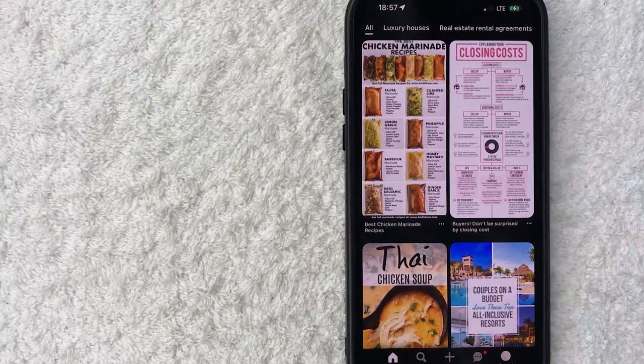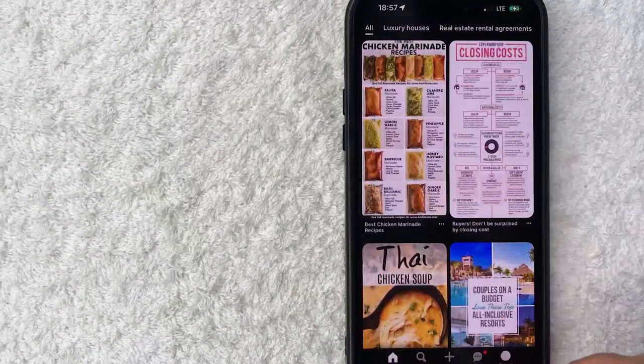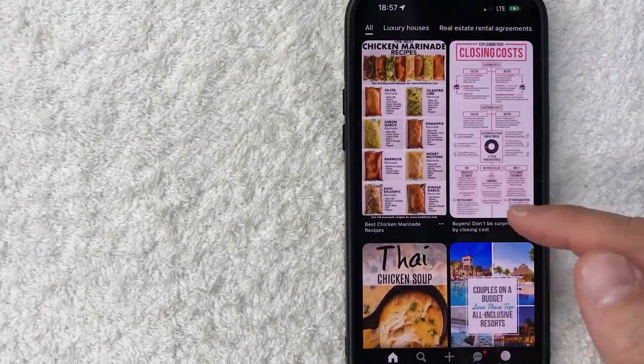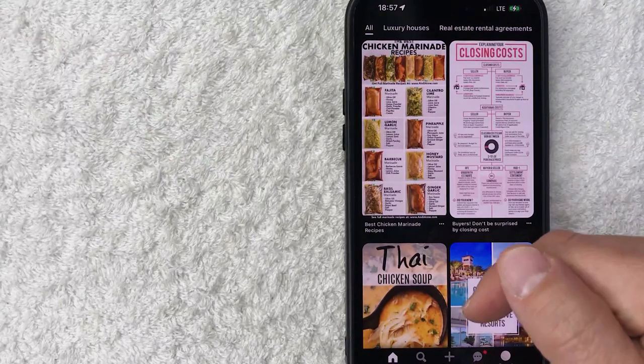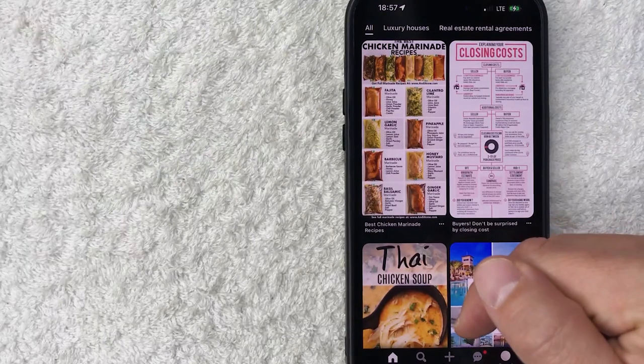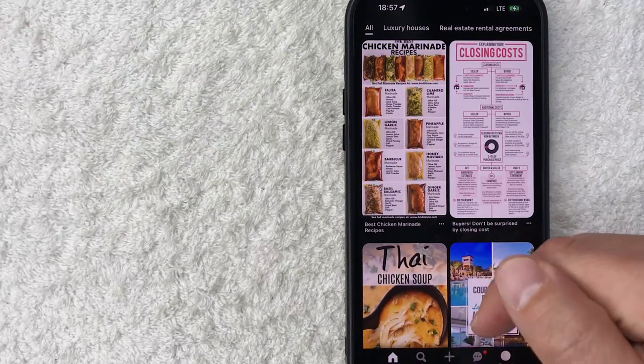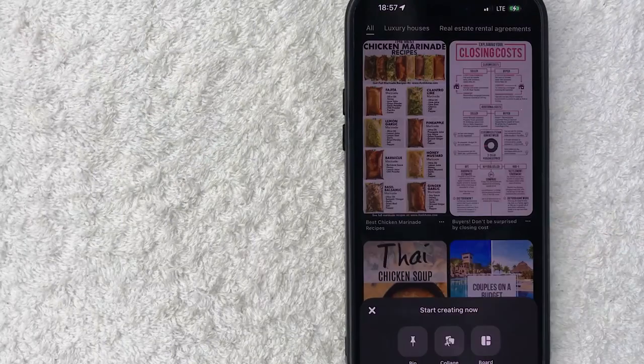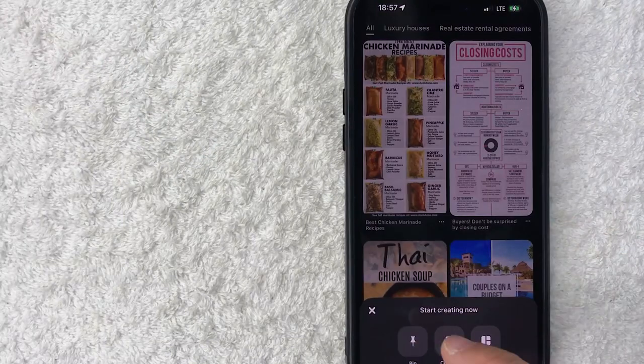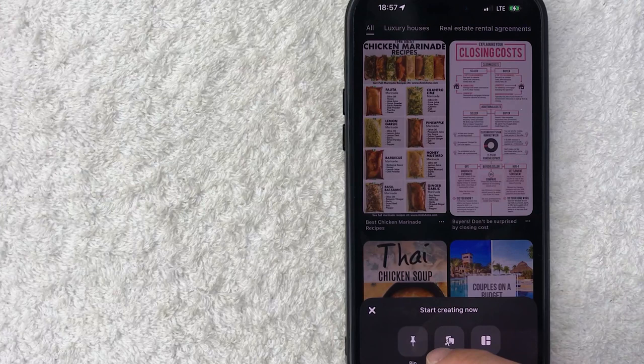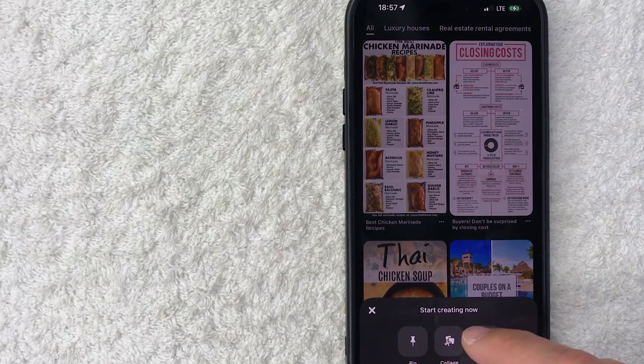Once you've done that and want to upload the video into Pinterest, click on this create button down here on the bottom center - it has a plus icon. Once you do that, choose pin. It looks like a little thumbtack.